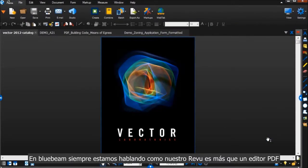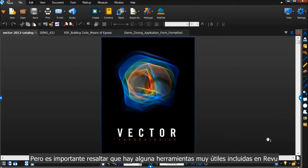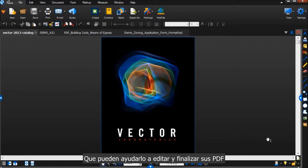At Bluebeam, we're always talking about how Review is more than just a PDF editor. But it's important to point out that there are some pretty helpful features included in Review that can help you edit and finalize your PDFs.